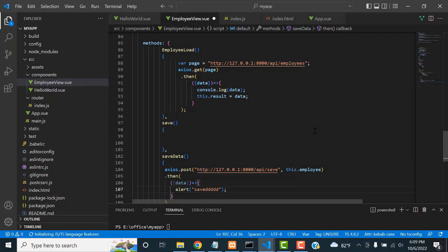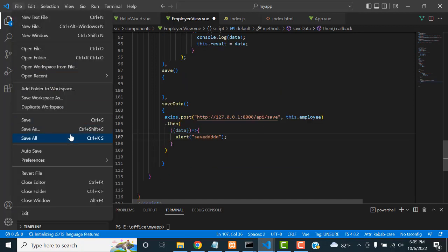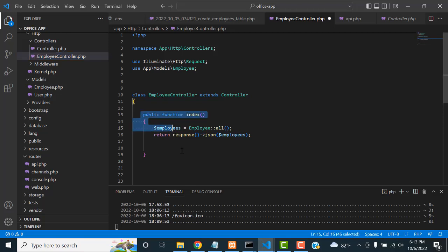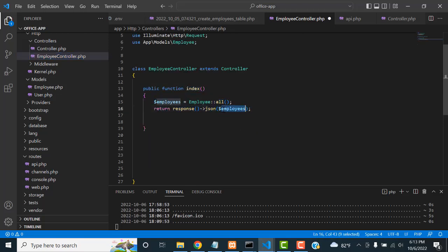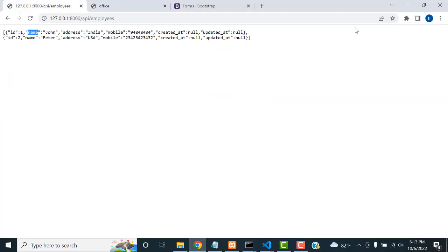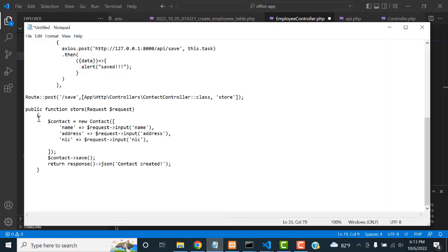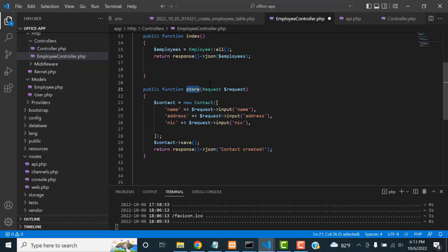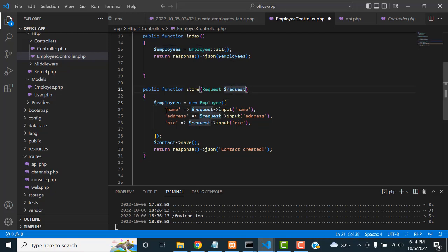Now I forgot we need to write the backend code. Go to the Laravel controller — EmployeeController. Currently I only have the index function which returns JSON. Now I'm going to add a store function. Write: public function store(Request $request). The request values coming through the POST method will be retrieved here.